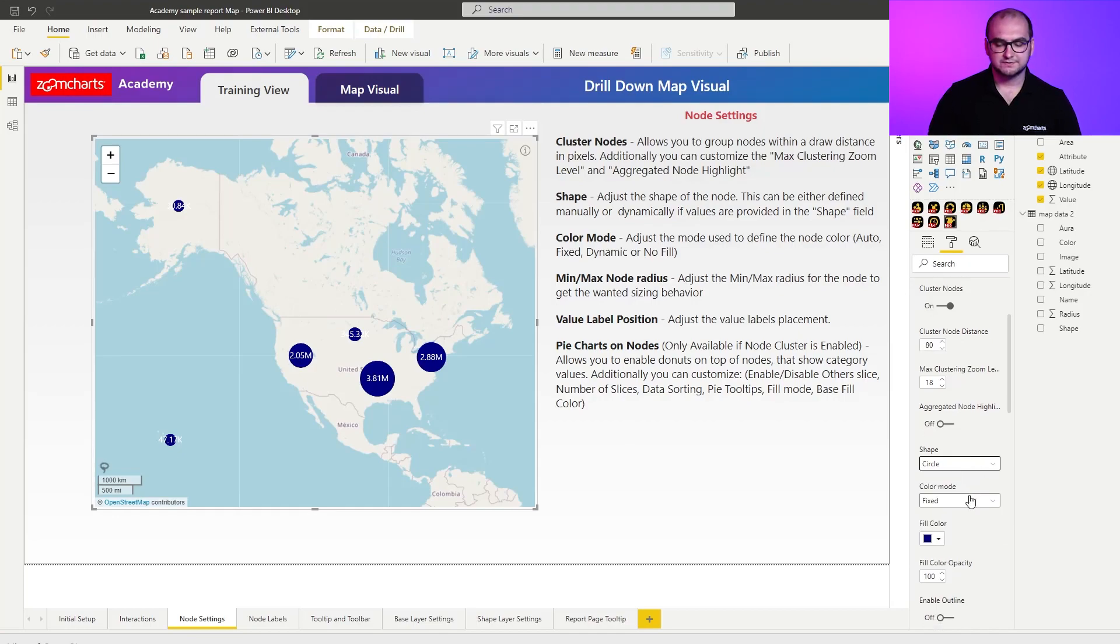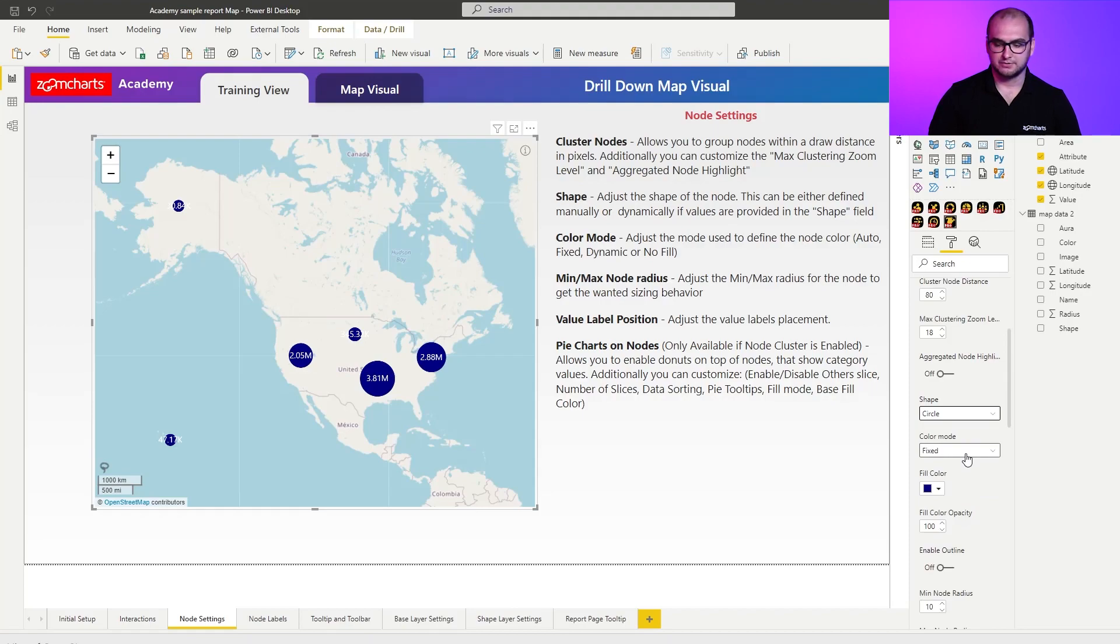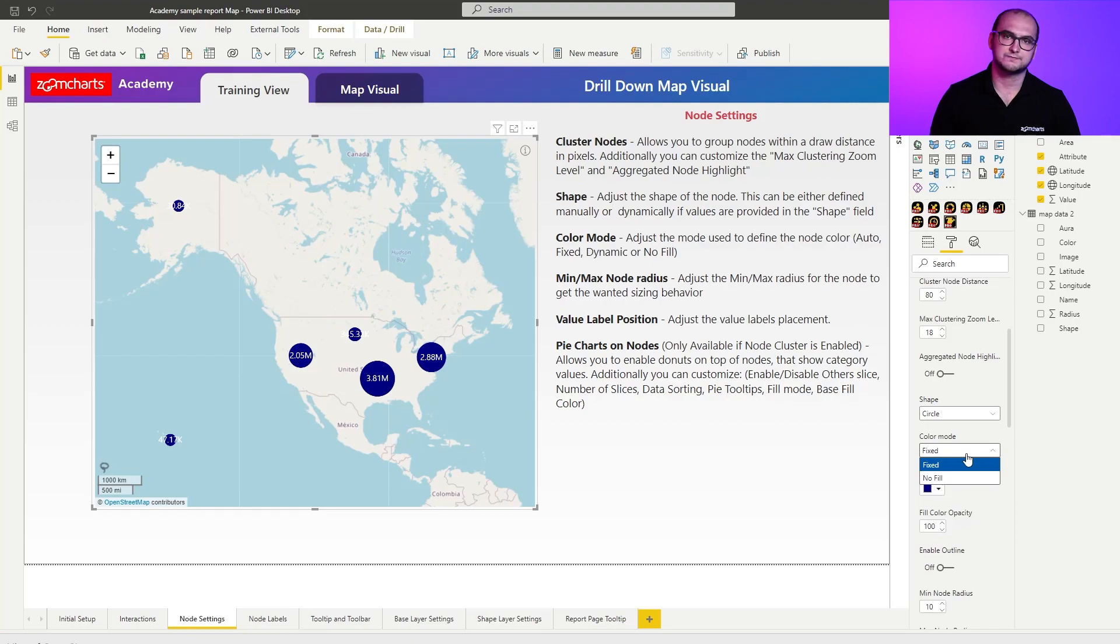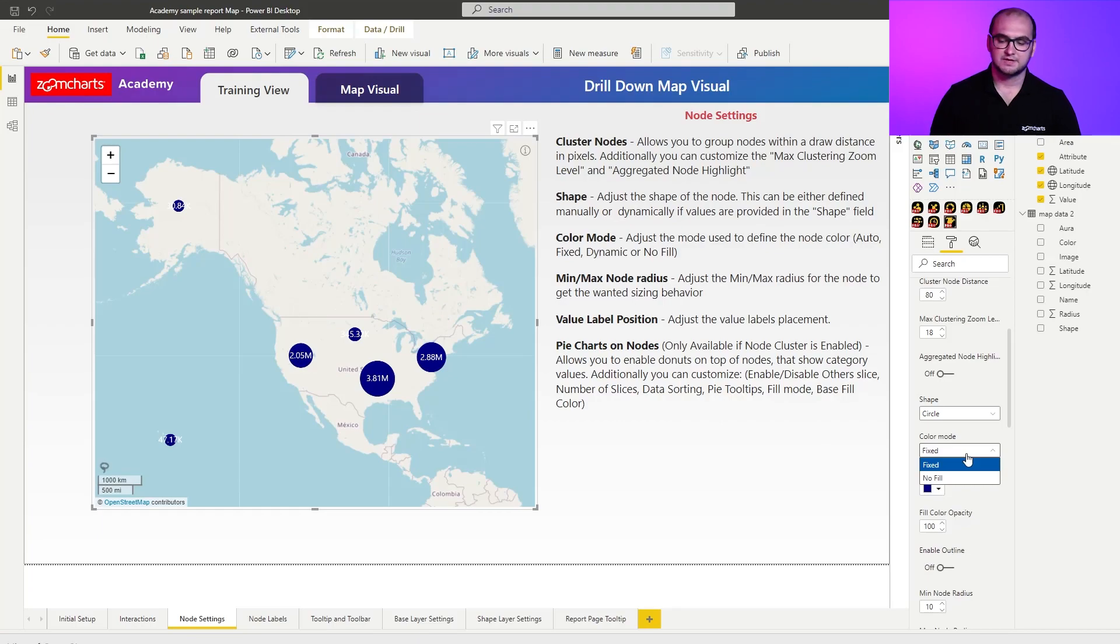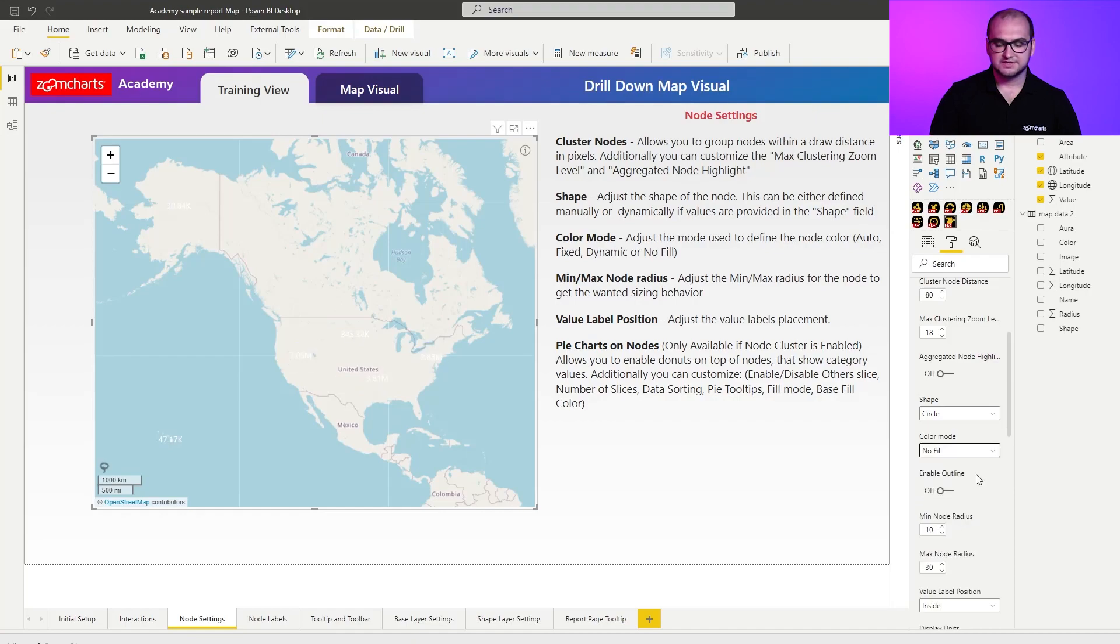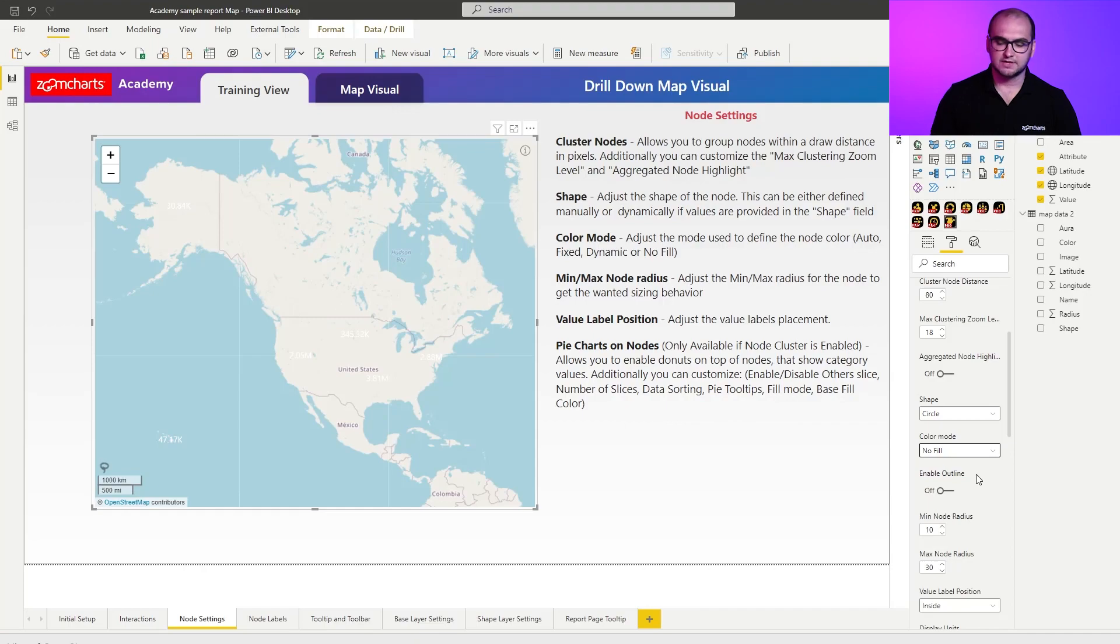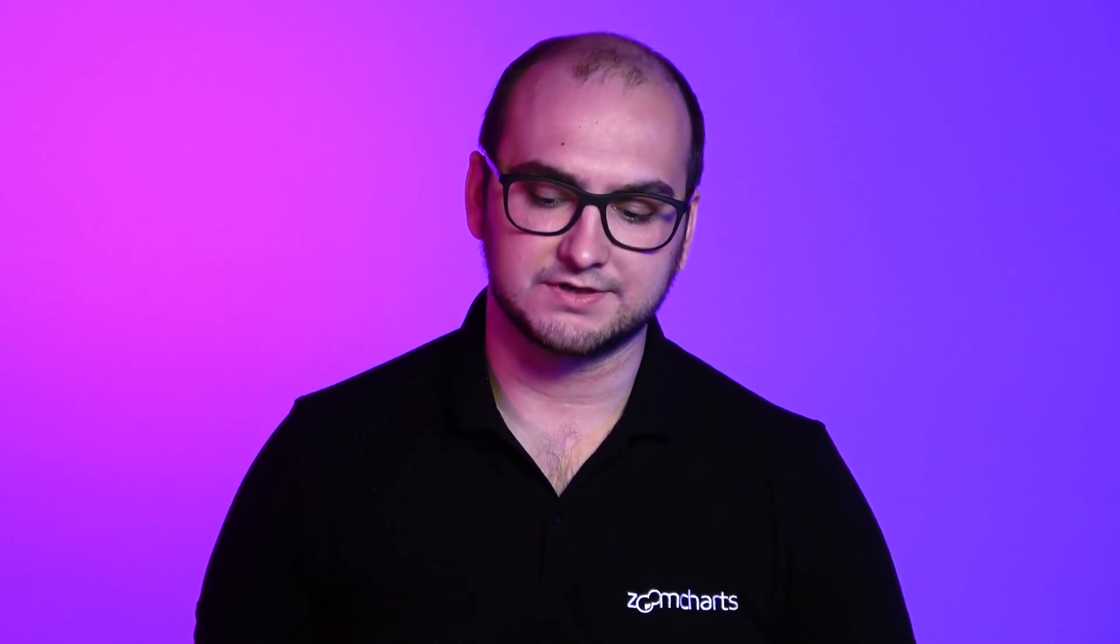Now, if we go into the color mode, the clusters have two color modes. You have fixed, so you can define specifically what color to use for the fill color and what color you want to use for the outline. You can, of course, further customize also the opacities for it and some few other settings. The other option is no fill. This means that, for example, you don't want to have any fill color for the cluster itself, but let's say you just want to have an outline for it. You have a lot of these flexibilities on how to achieve interesting results.